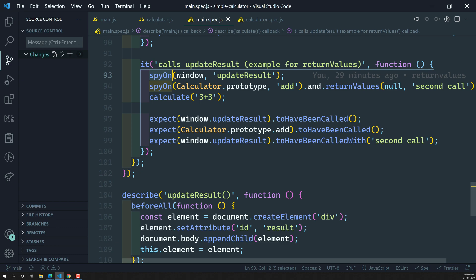Whenever you are spying on a method and you want to throw an error, whoever calls that spy method, it will throw an error. So whenever somebody calls that method and you return the error, how will that throwError be handled? We can also check that.